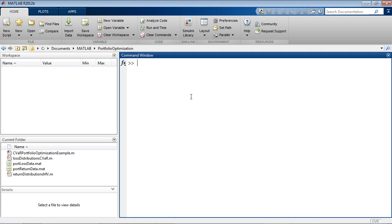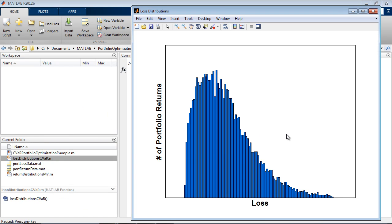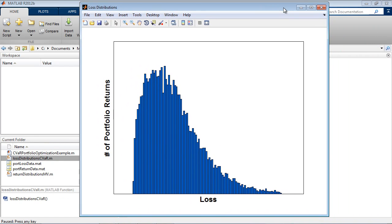Conditional Value at Risk takes a look at the losses in the tail end of the distribution of scenarios. For example, say I choose my portfolio and calculate the losses for several different scenarios.